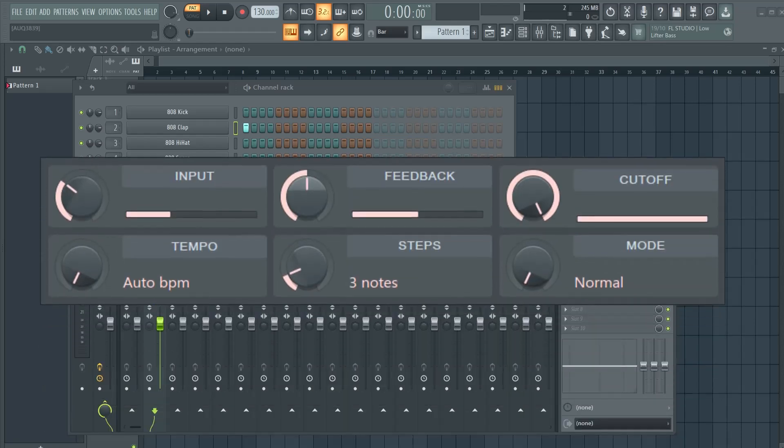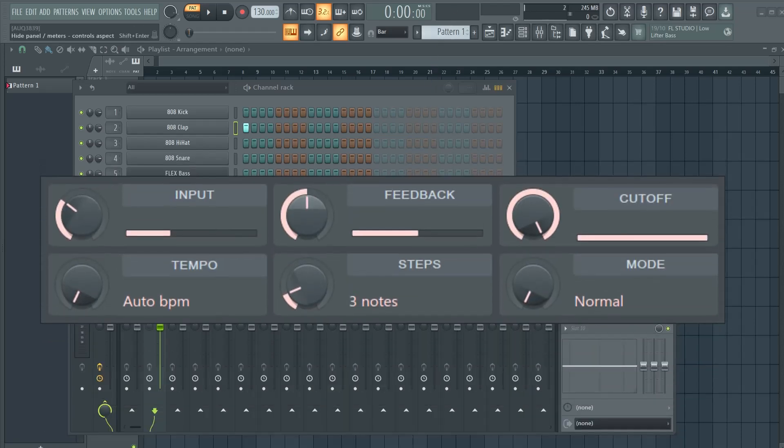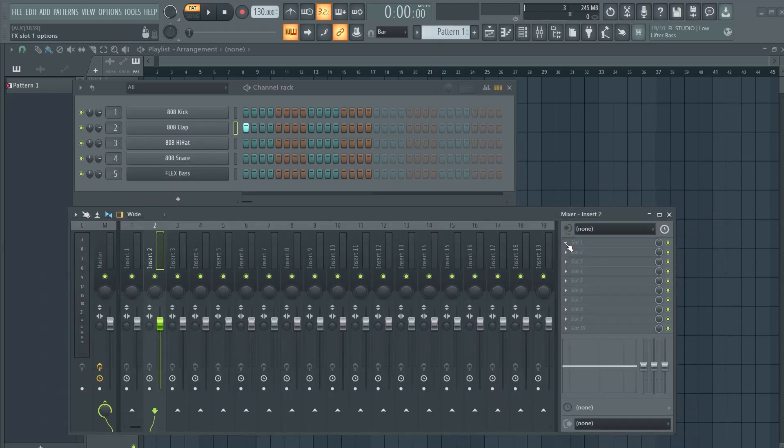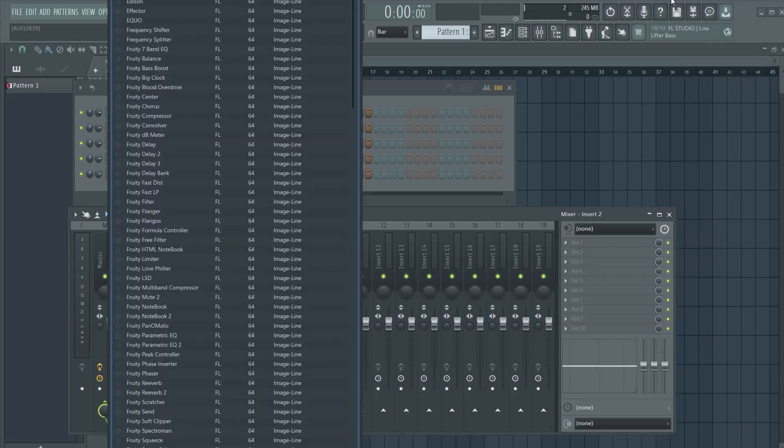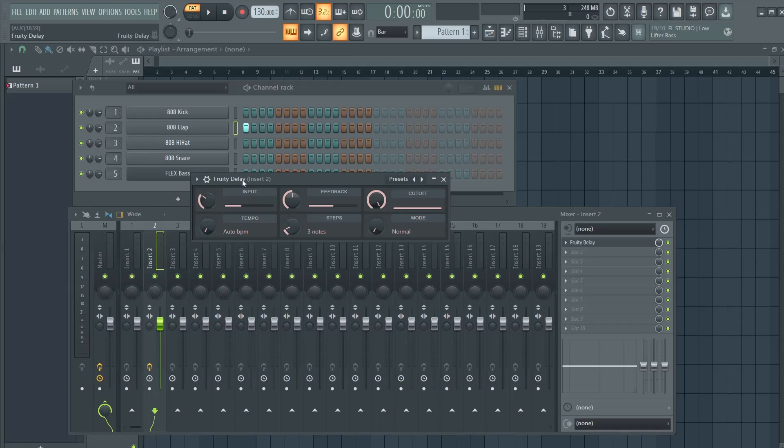Fruity Delay is a delay plugin with easy settings, different modes and some handy presets. To open it up you might need to go here to the more plugins section and then look here for Fruity Delay. Here it is, double click on it on your selected track.